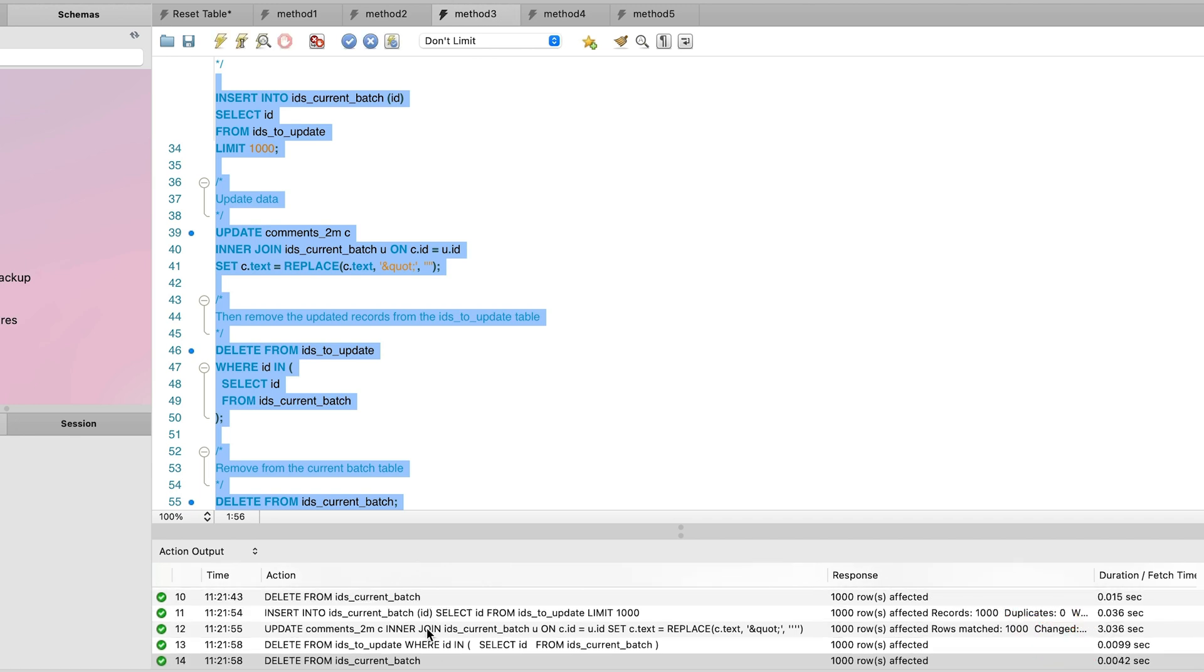We'll need to repeat this until all of the records are updated, which depends on your batch size and the number of records in the table. We can estimate the time taken based on our data. A batch size of 1,000 and 257,000 records to update, and each batch takes 3 seconds to run, giving an estimate of 771 seconds or about 13 minutes. This is much slower than the other two methods.